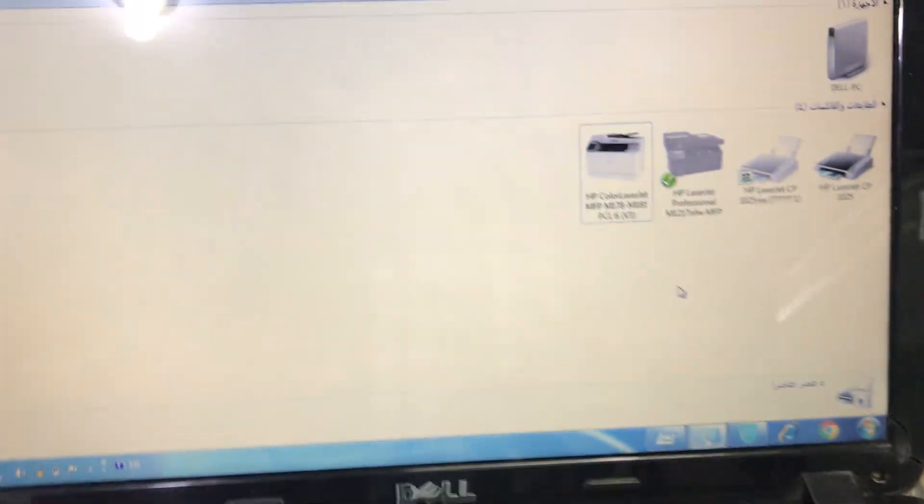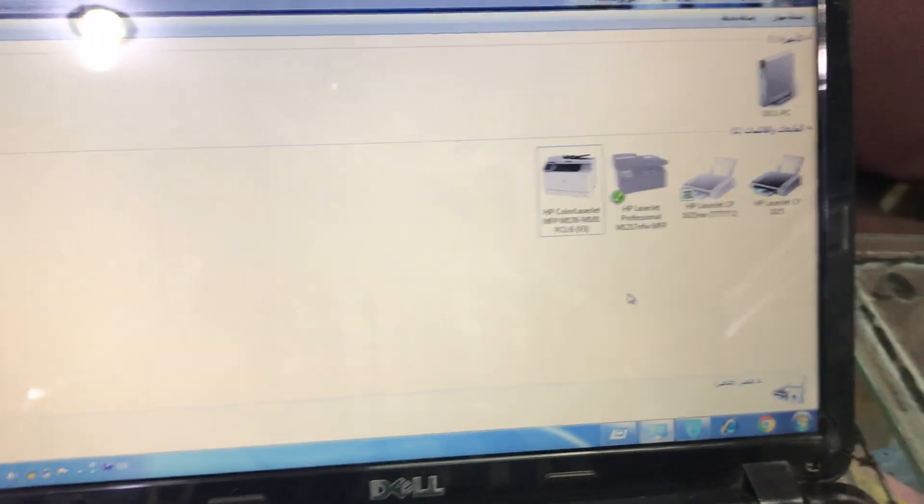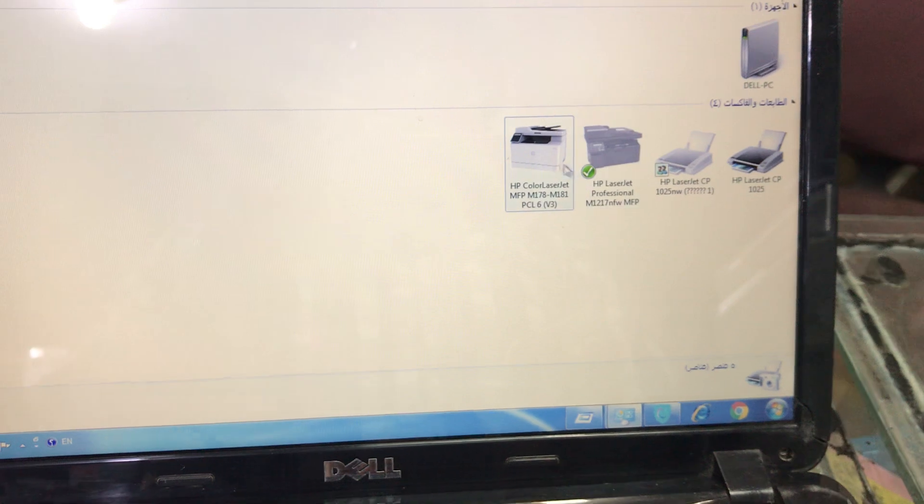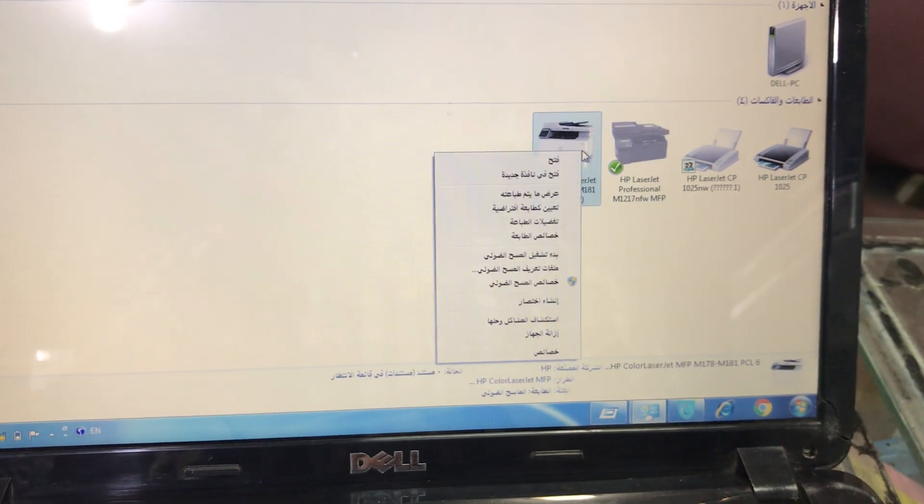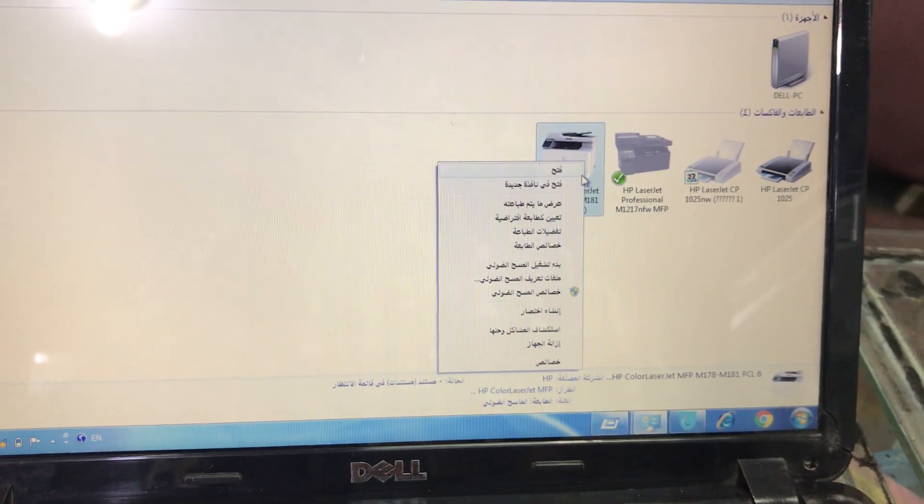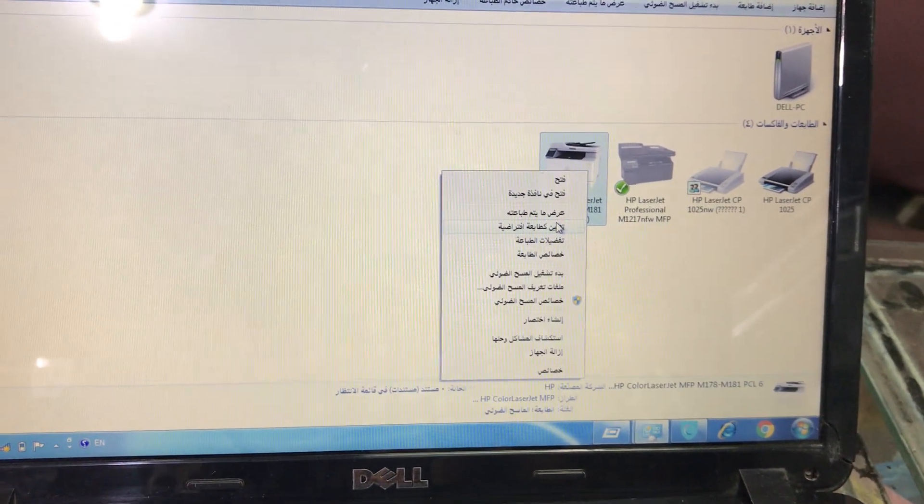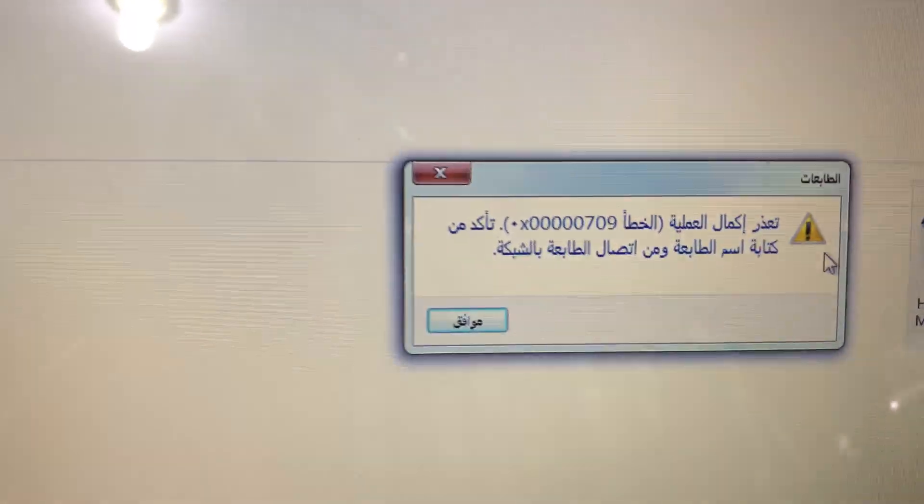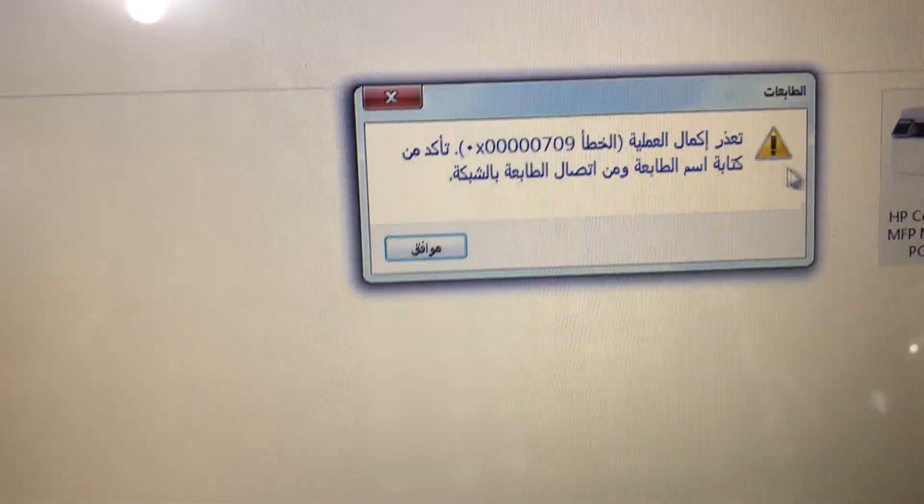Hello everyone, I have an HP Color LaserJet printer. If you want to make any printer the default printer, I will make it default. It's giving an error here, you can see.